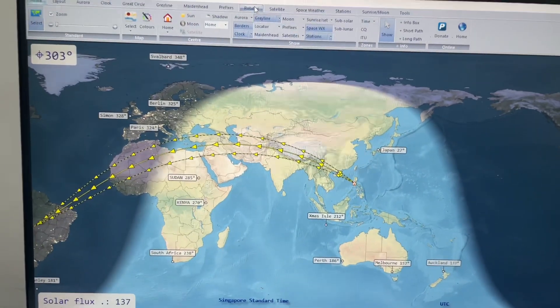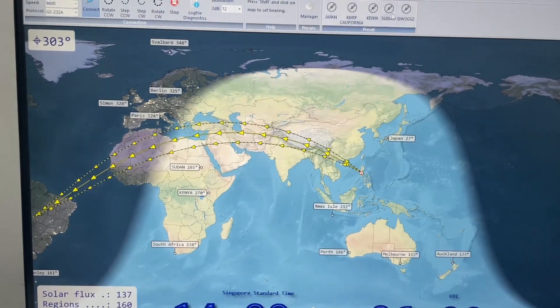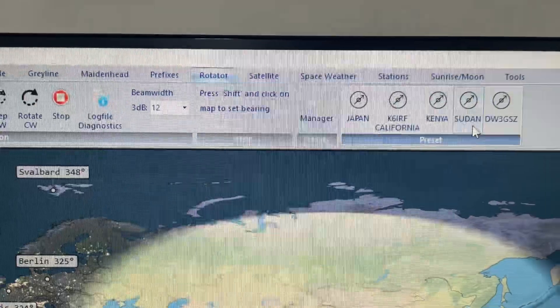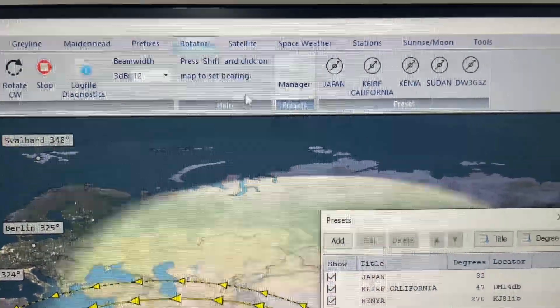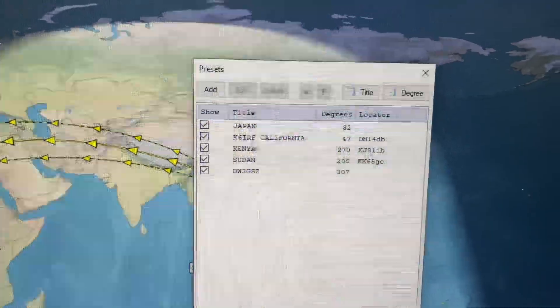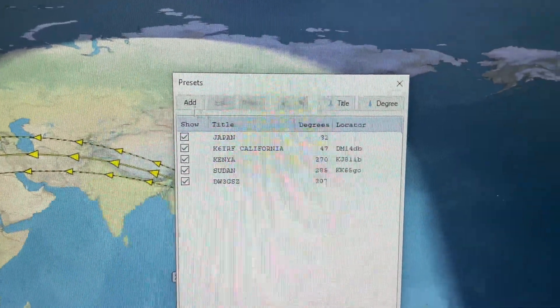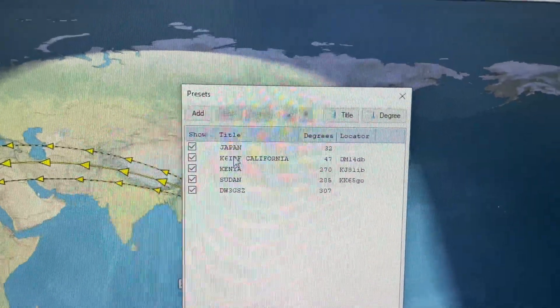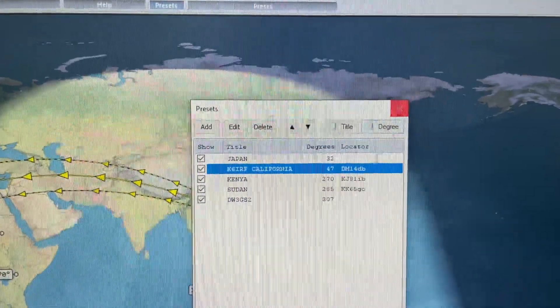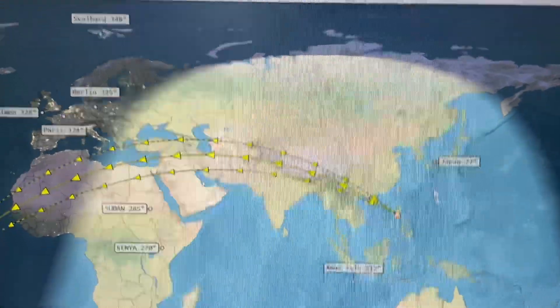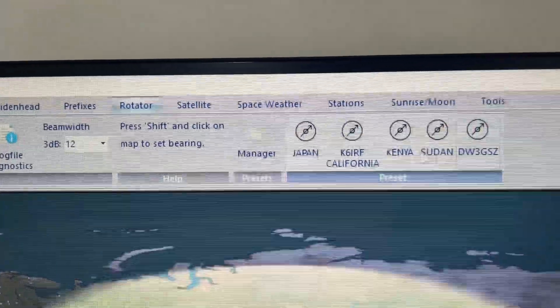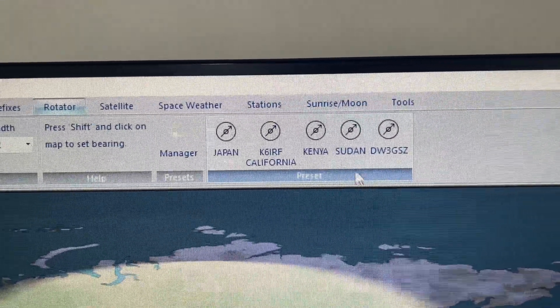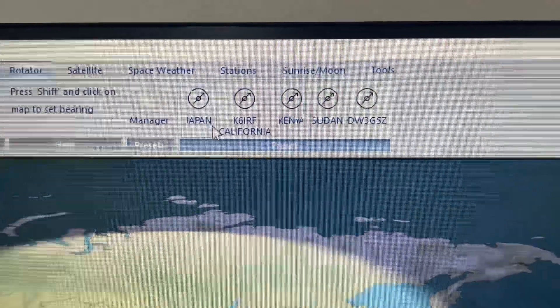This has a function for rotator control right here. As you can see, let me put it closer so you can manage, you can create three sets of stations and add it here. You can make some changes, edit it if you want, make some mistakes or add some names, locators, stuff like that. Those stations will be here in your presets. Let's say I want to work on Japan, so I'll just click on Japan.